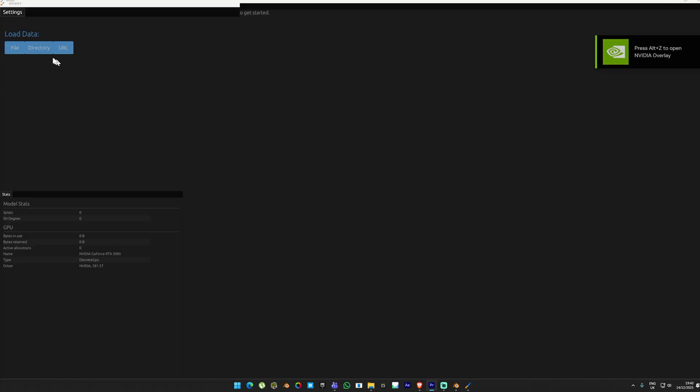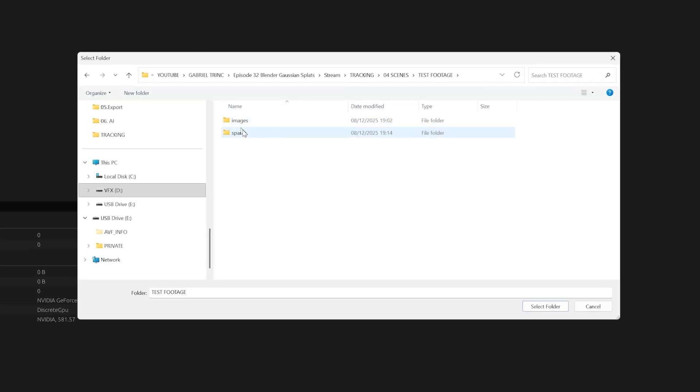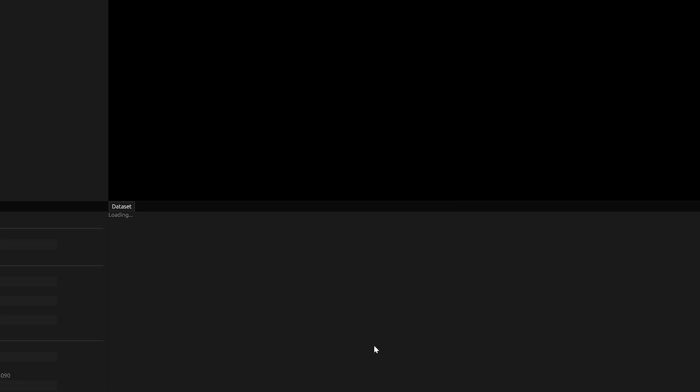In Brush, go to Directory and navigate to the scene folder. Inside you will see the image and sparse folders. This allows Brush to read the photogrammetry and camera alignment and the connected images. Select the entire folder, and now a window will appear where you can control the Gaussian splat settings. For now, we're going to leave everything at the default values, then go to the bottom and press Start.